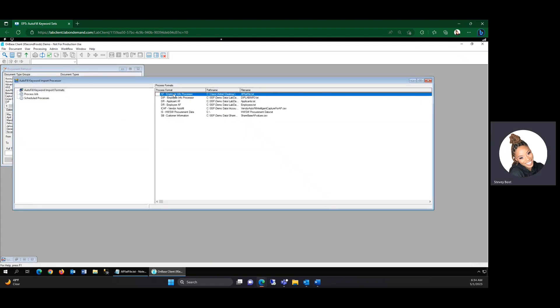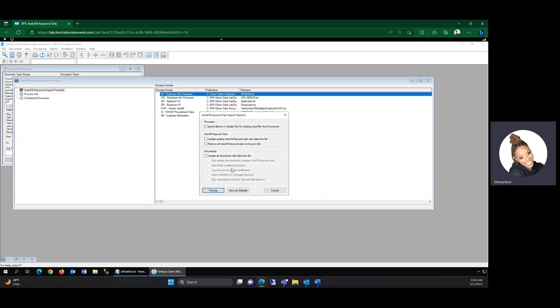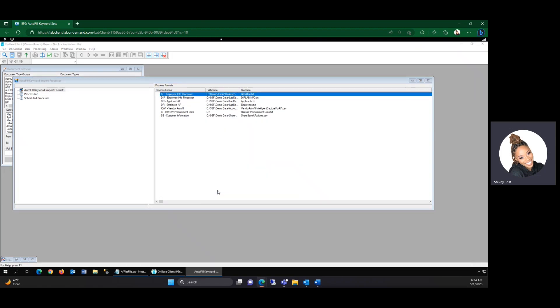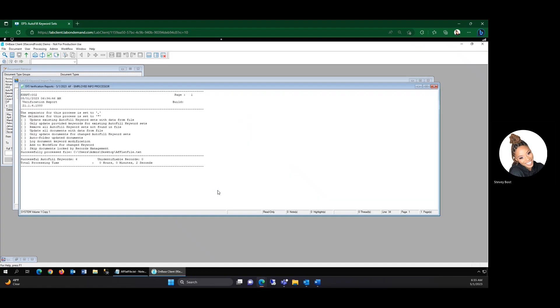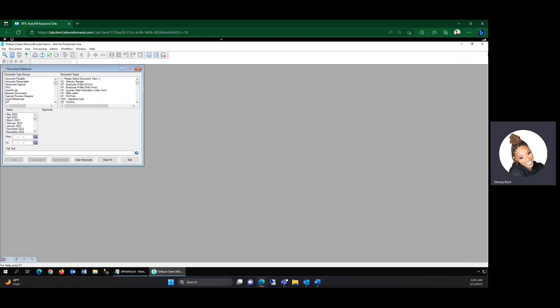You could schedule this to run, but for now, we're just going to execute it. Awesome. That was successful. So we're going to go ahead and close this out.